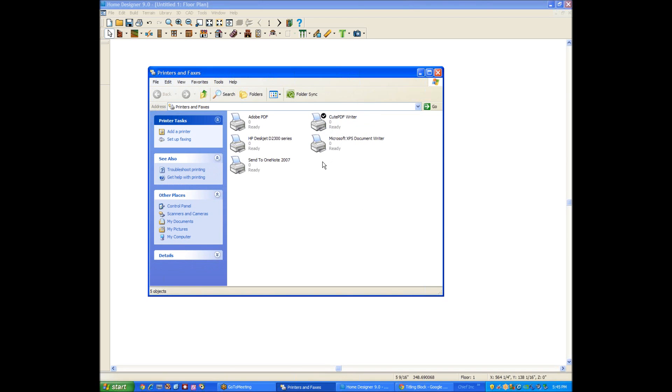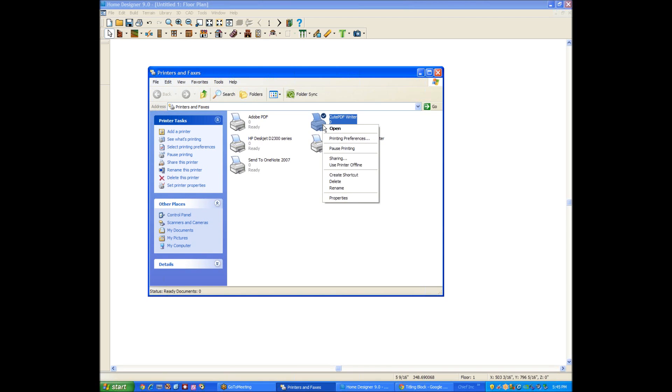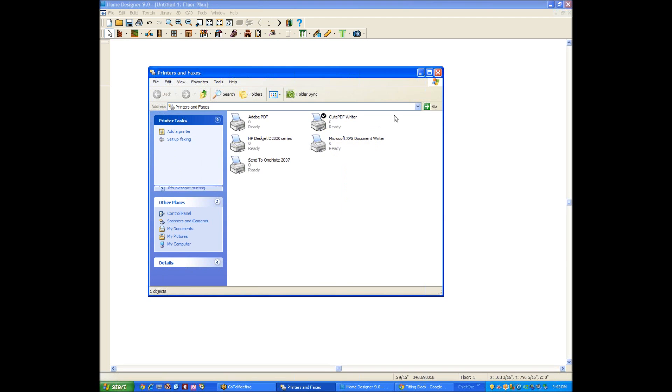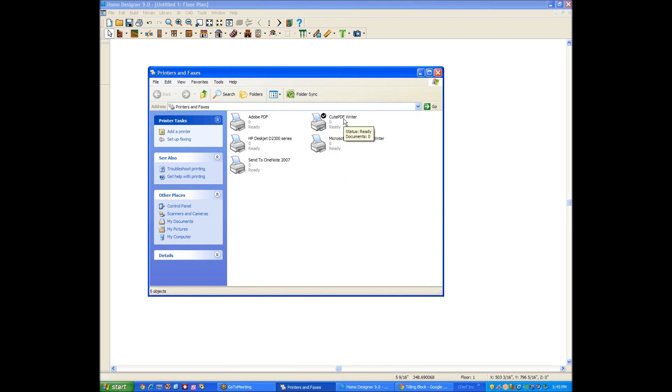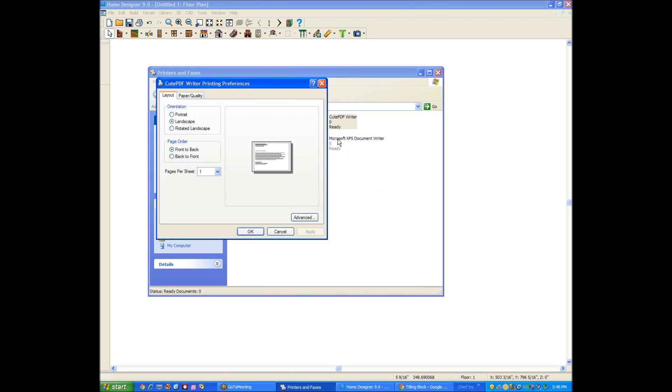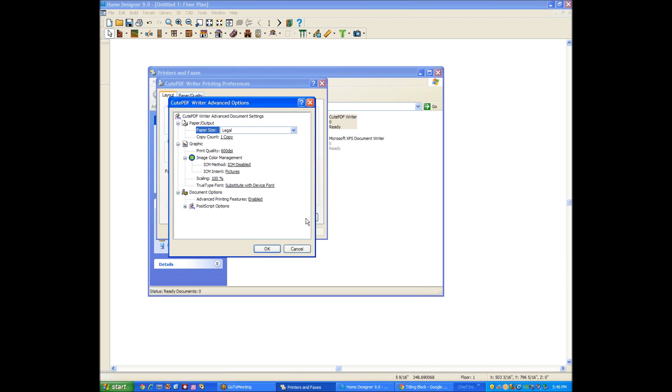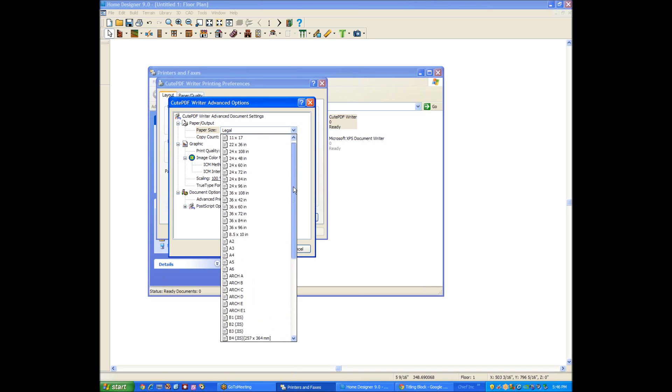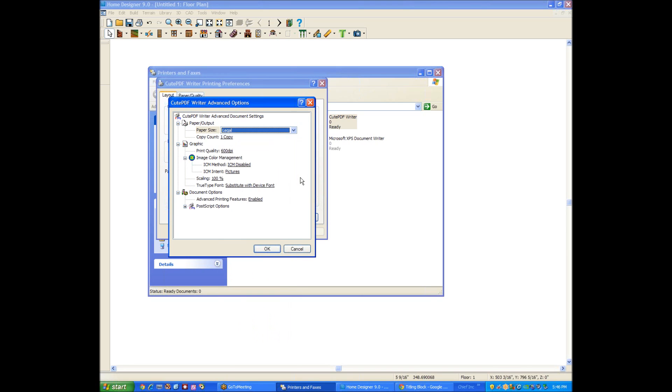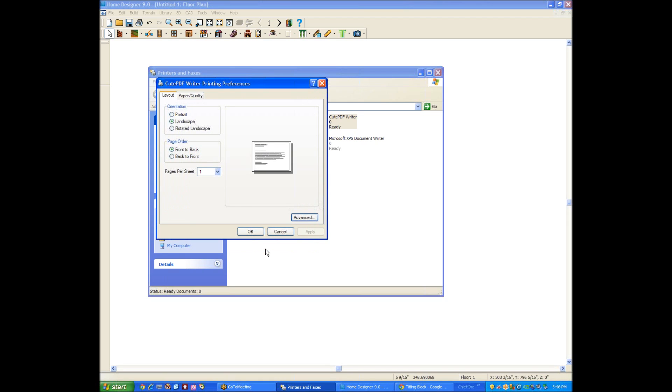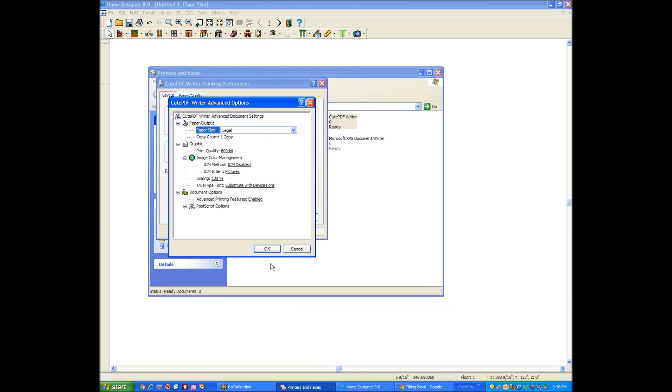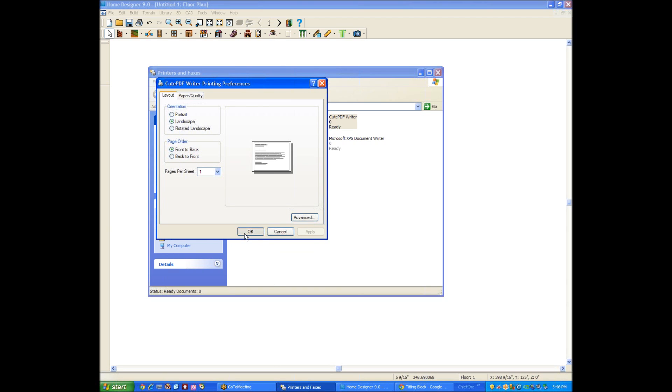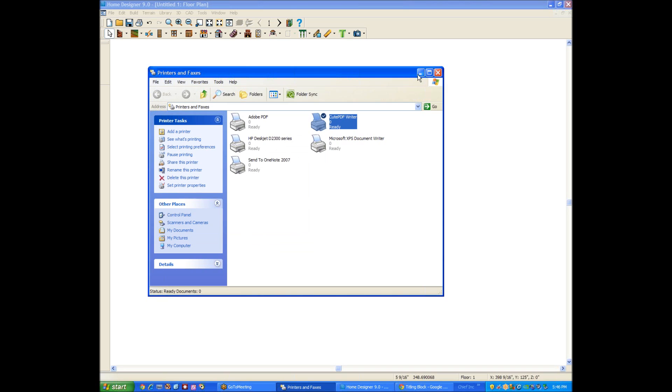Home Designer 9, the largest size piece of paper it'll print to is legal. So you open the printing preferences for something that'll print to that size. I'm just going to use this PDF printer. You set it up to landscape orientation, then set the paper size to legal, 8.5 by 14, in Windows.